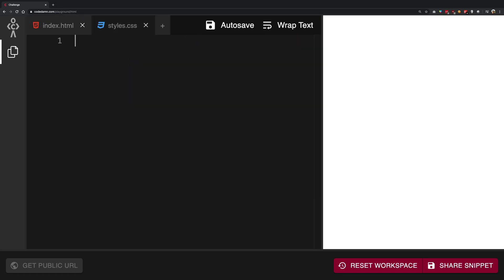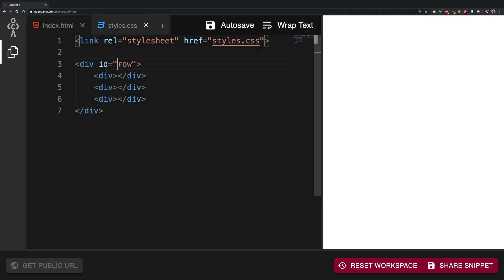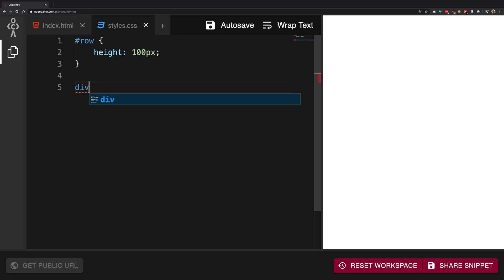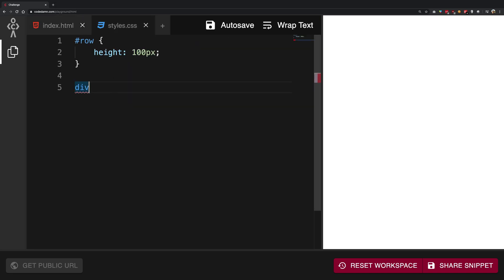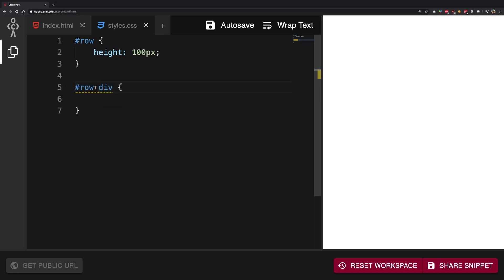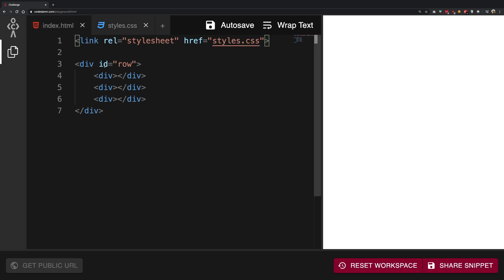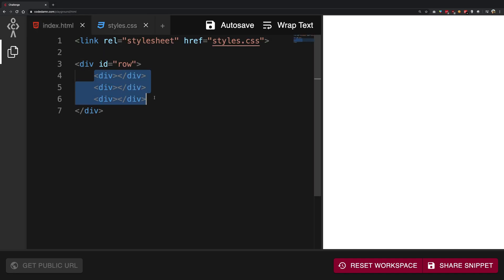First things first, I need this row to have a height of 100 pixels. And for every div inside this row, I want them to follow a certain style. Now, I can't just target the div directly because that would target the row div as well. What I can do is write "row" followed by a space and then "div" — this means: go to the row selector and find every div inside it. So it's going to find every div inside this row selector.